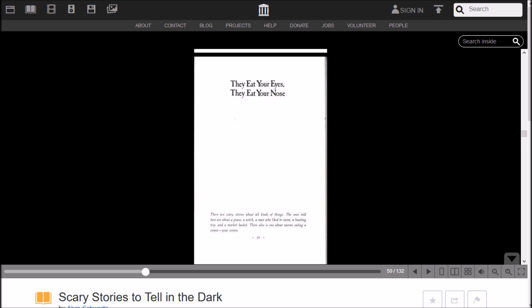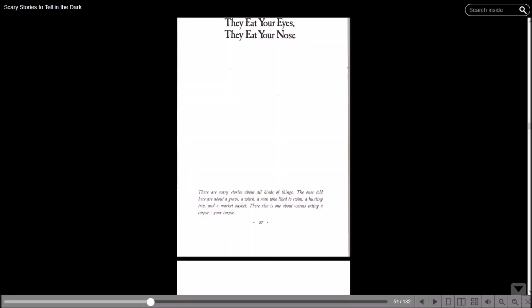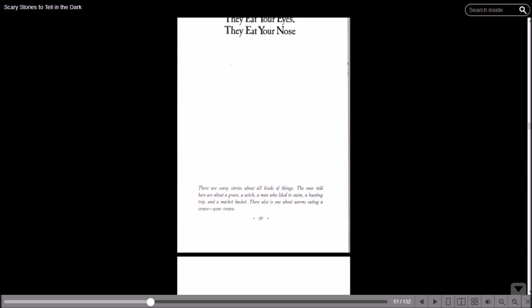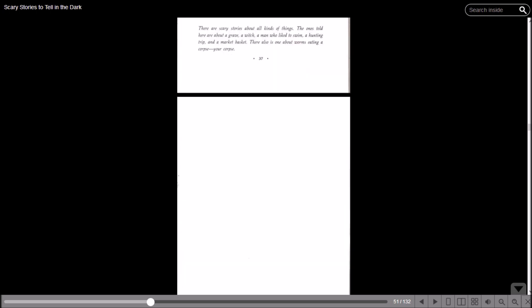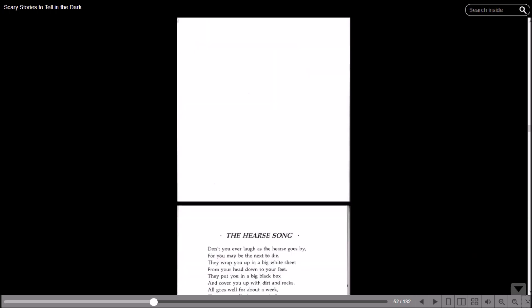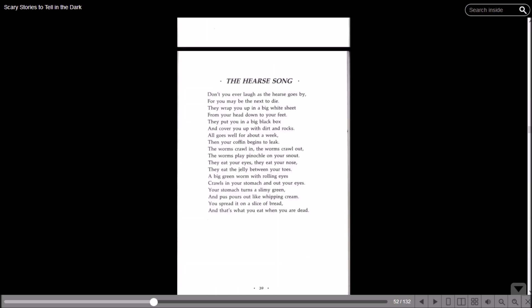Wait, is there a way to make this look - yes, toggle full screen, that's what I want. There are scary stories about all kinds of things. The ones told here are about a grave, a witch, and a man who liked to swim, a hunting trip, and a market basket. There's also one about worms eating a corpse - your corpse.